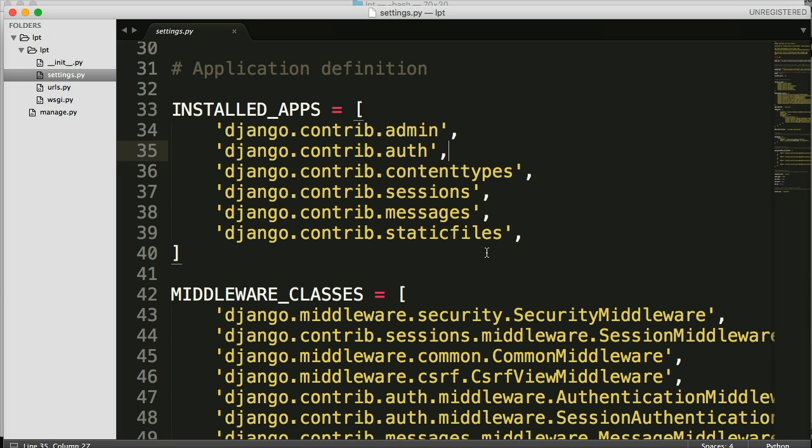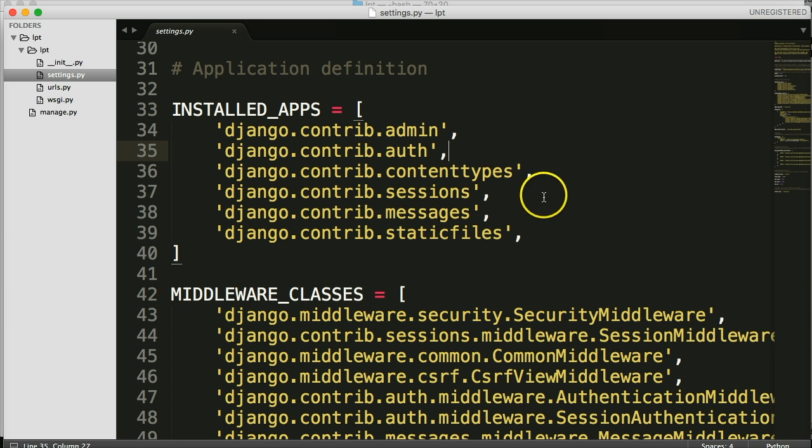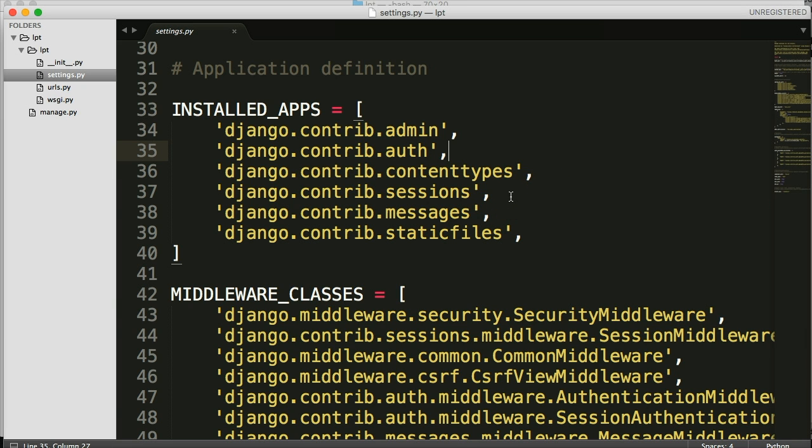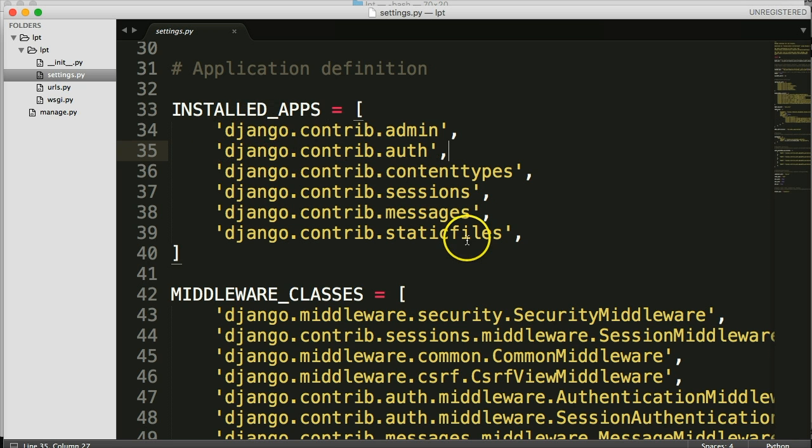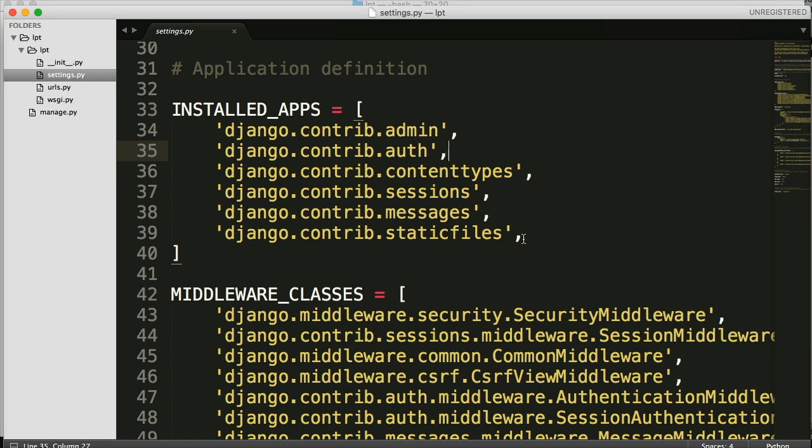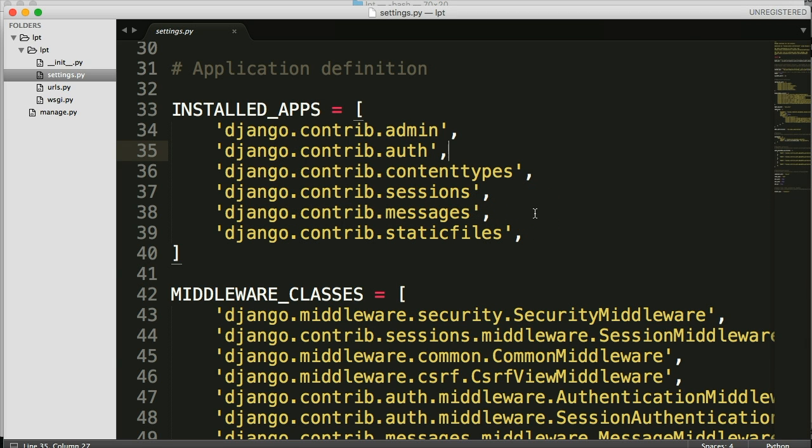So they're applications that are most used in Django projects. So they ship with the Django application. Now with that being said, these are applications that have data that needs to be stored in our database. So I like to, when I start a project, go ahead and get these initiated into our database.